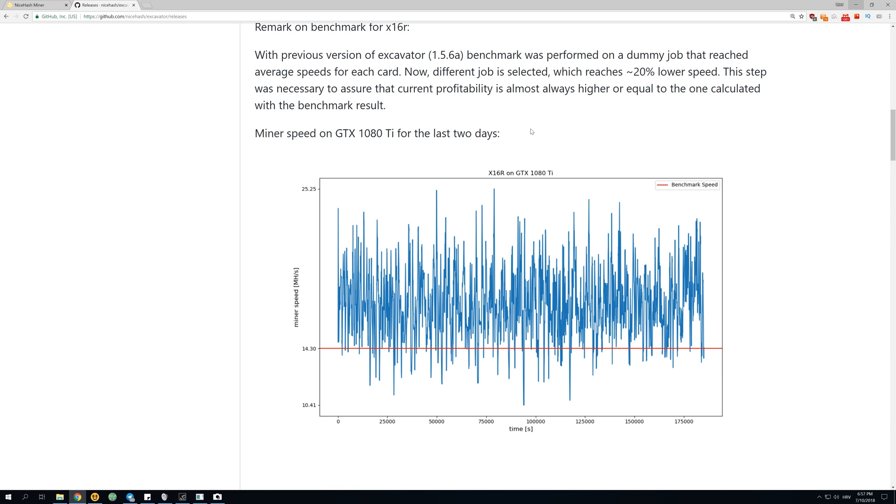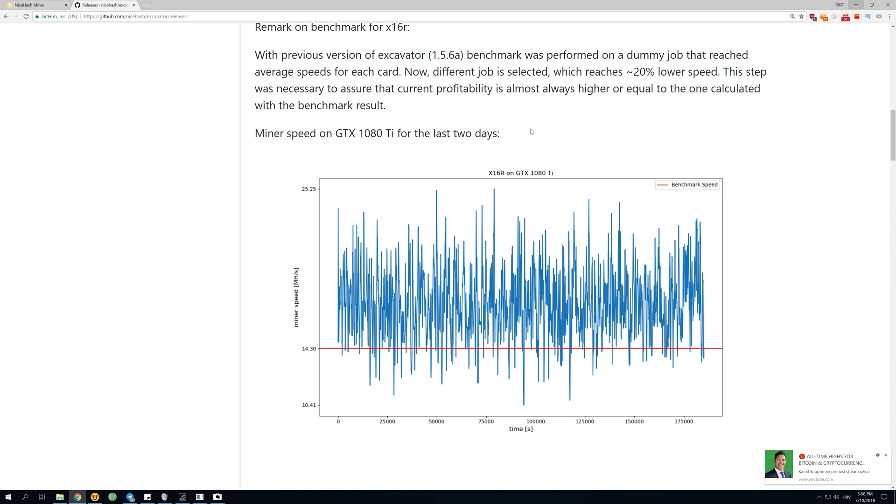This x16r algorithm actually has 16 different algorithms inside of it and you don't know which algorithm you're going to get in every block. So if in one block you got one algorithm, in another block you might get another one or you might actually even get the same algorithm. This is why ASICs are so hard to be developed for this x16r algorithm and why so many people mine Ravencoin with GPUs.